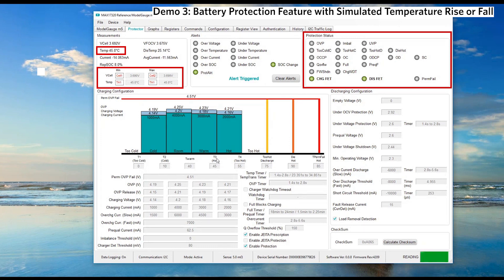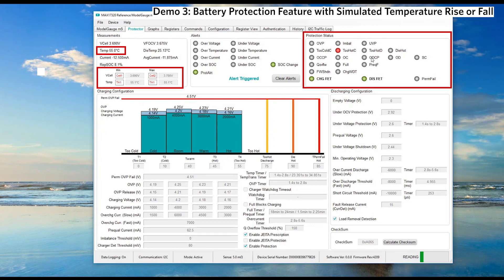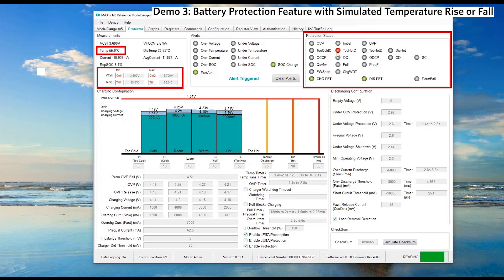Let's proceed to increase the temperature to 55 degrees Celsius. When the battery pack temperature is reaching T-hot threshold 55 degrees Celsius, the fuel gauge will send charging fault indicator to indicate overtemperature for charging.